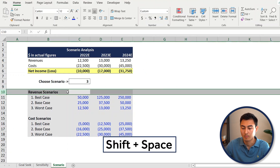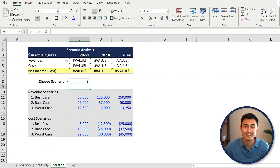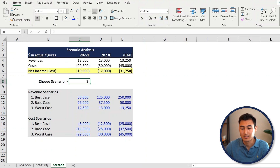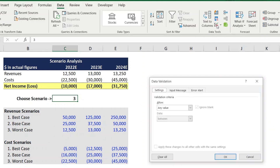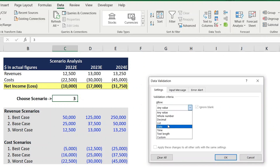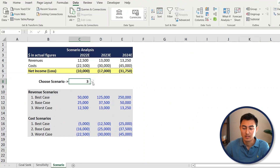One issue: if someone enters a number outside 1, 2, or 3 - like 5 - everything breaks. Let's protect against that. Press Ctrl+Z to undo, then go to the Data tab and select Data Validation. Set it as a List, and enter 1, 2, 3 as the options. Press OK. Now there's a dropdown list, and if someone tries to type a 5, they won't be allowed - which is exactly how it should work.